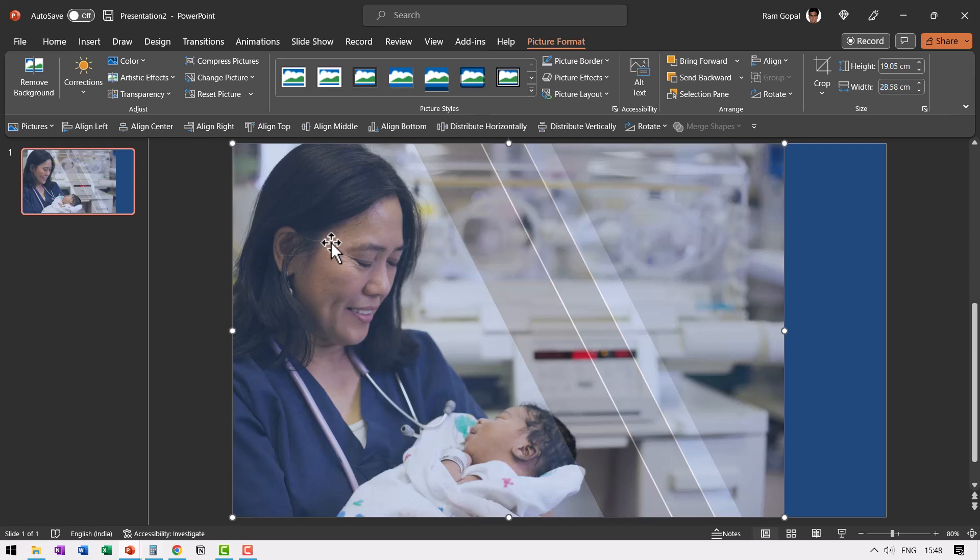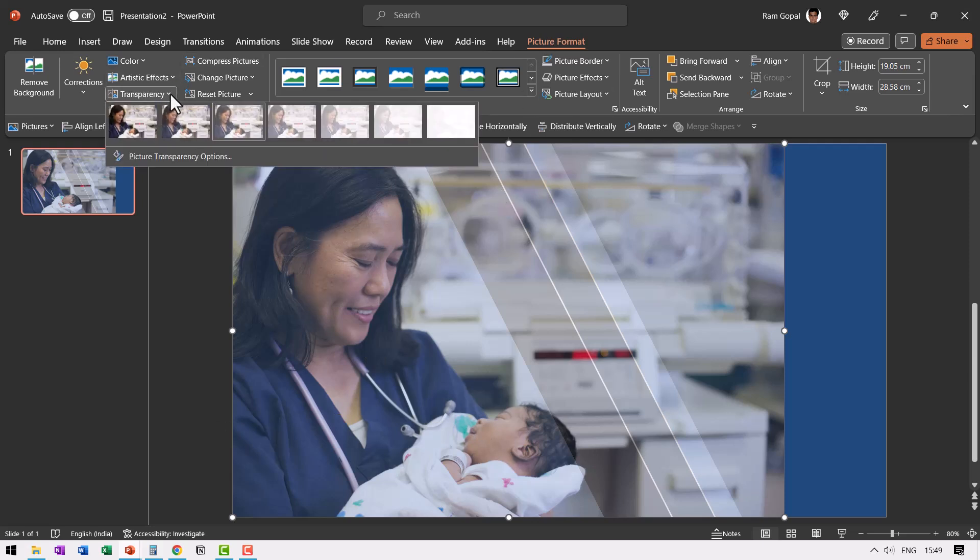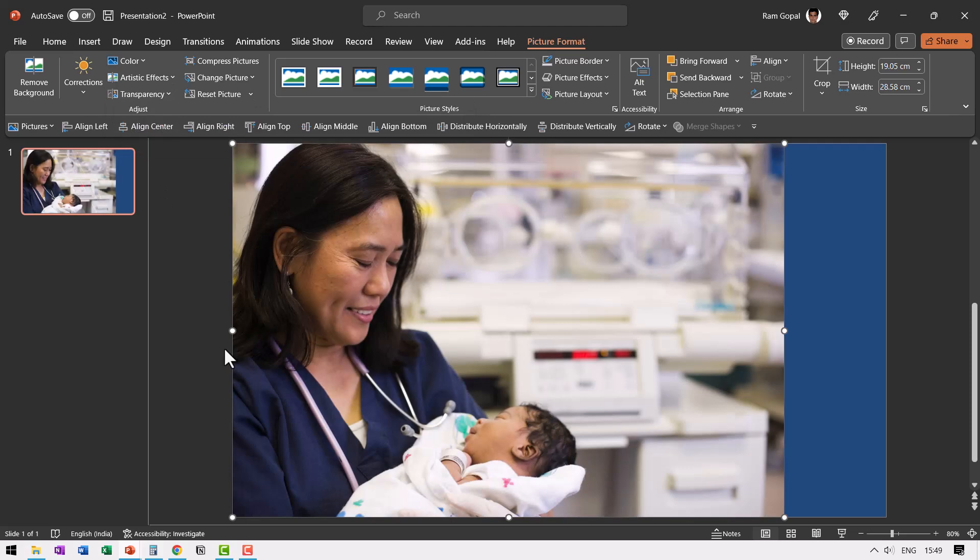Now that looks perfect. So go to picture format, transparency and make 0% transparency. Perfect.